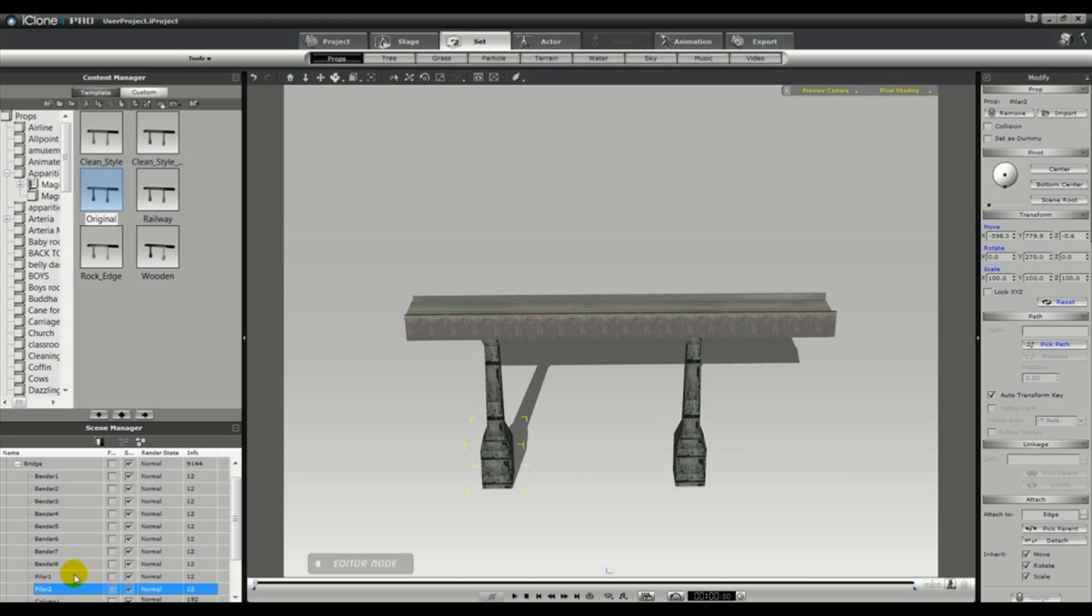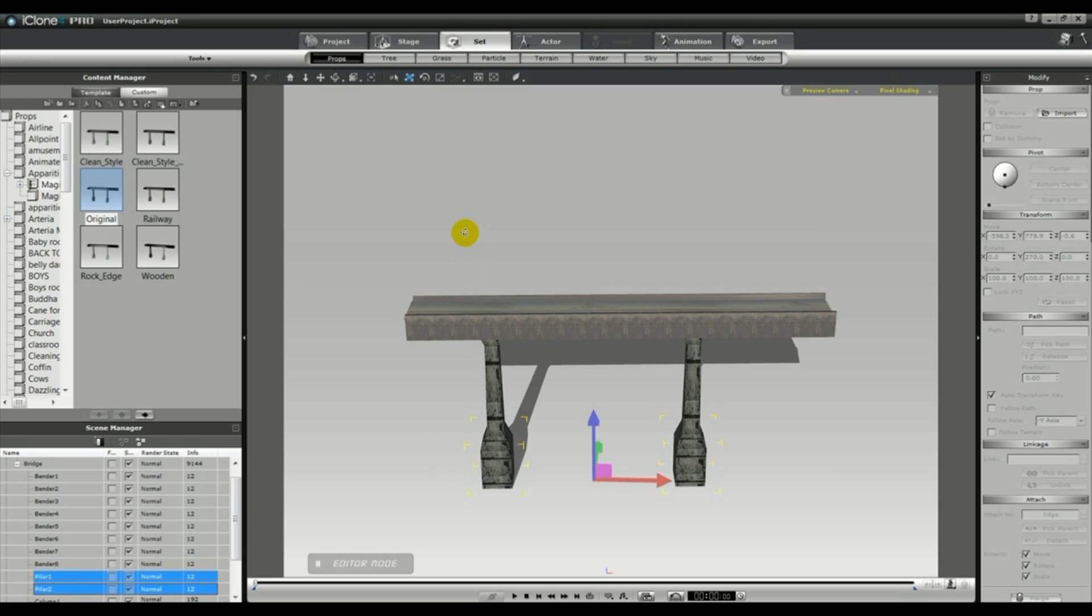So I'm highlighting pillar 1 and 2, and I'm just going to show you how you can change very easily the height of the bridge.